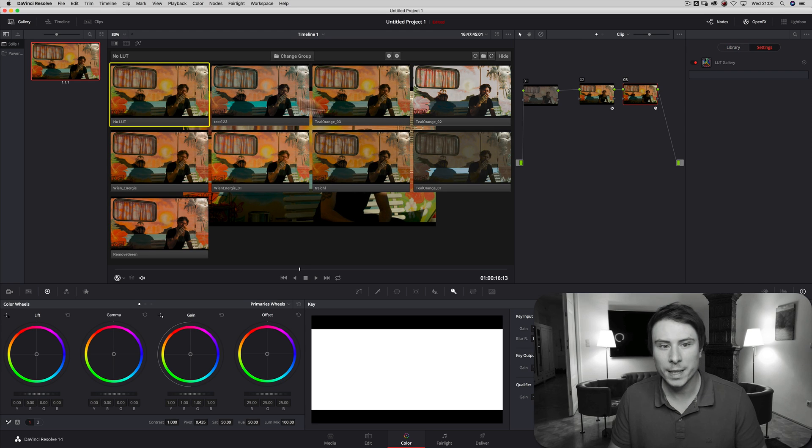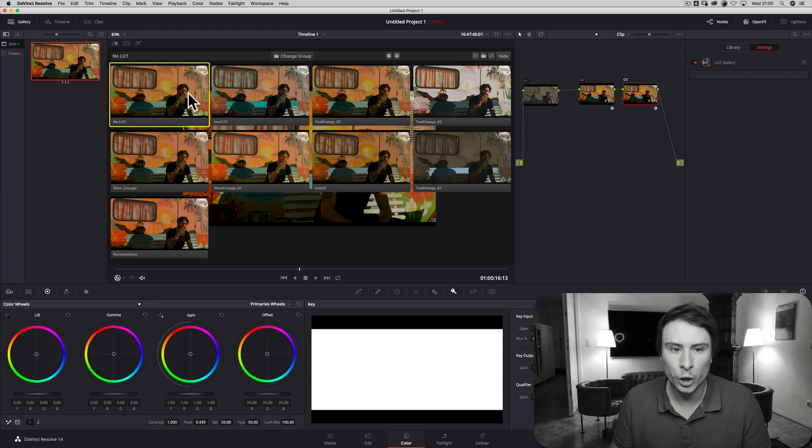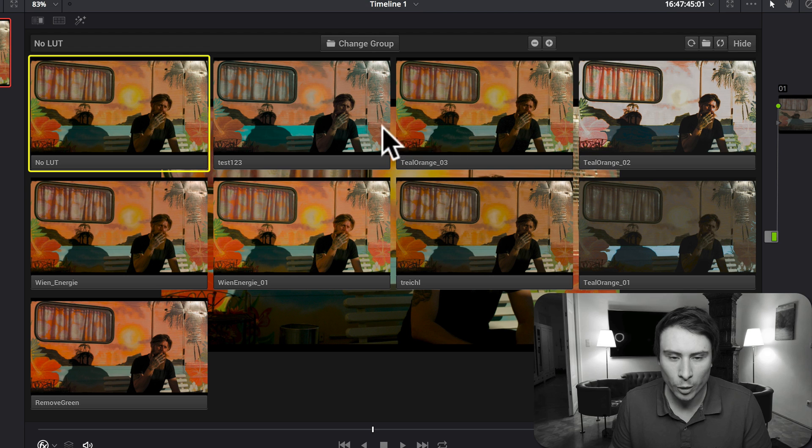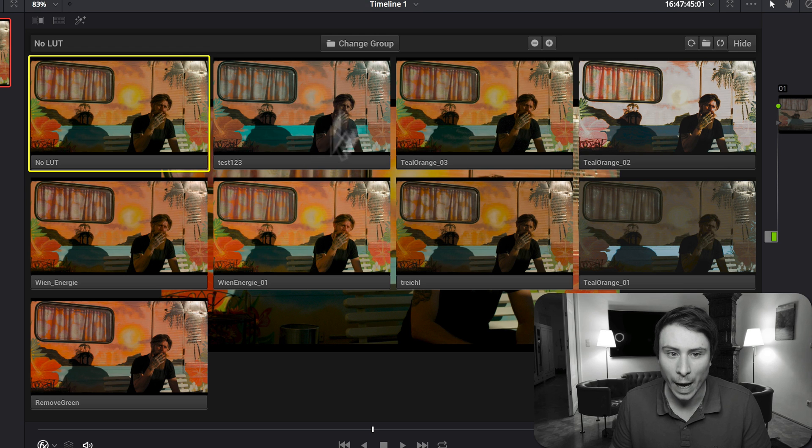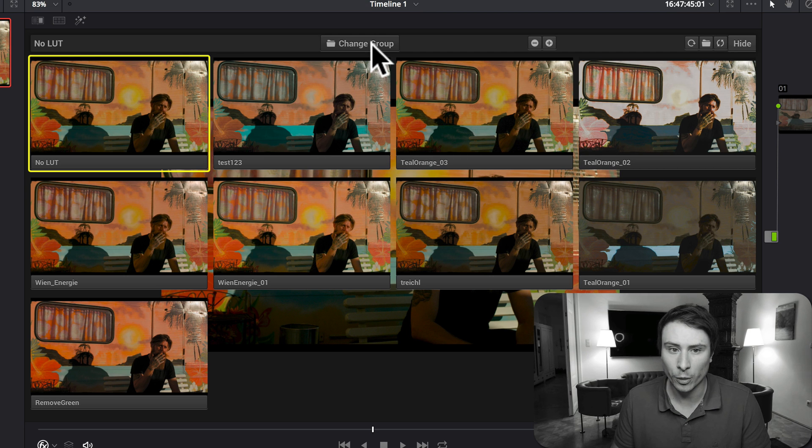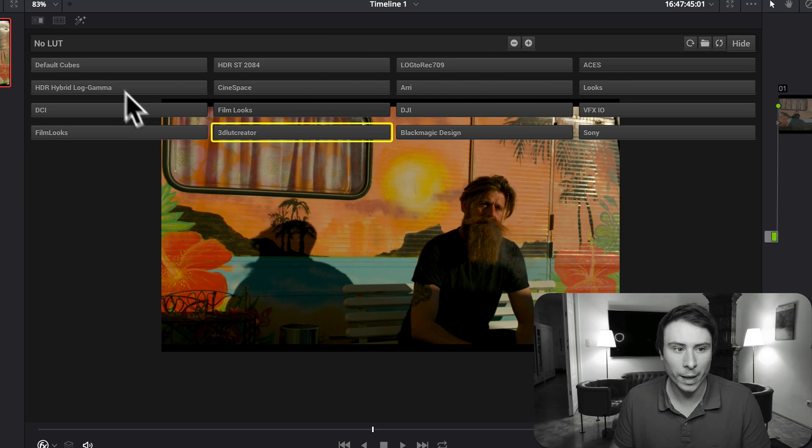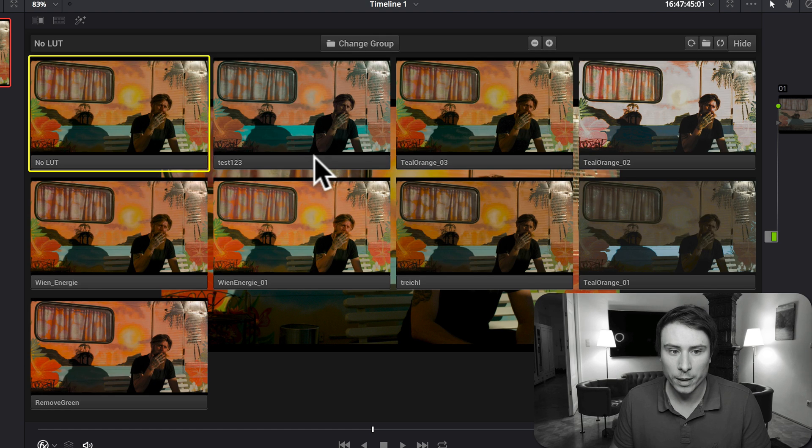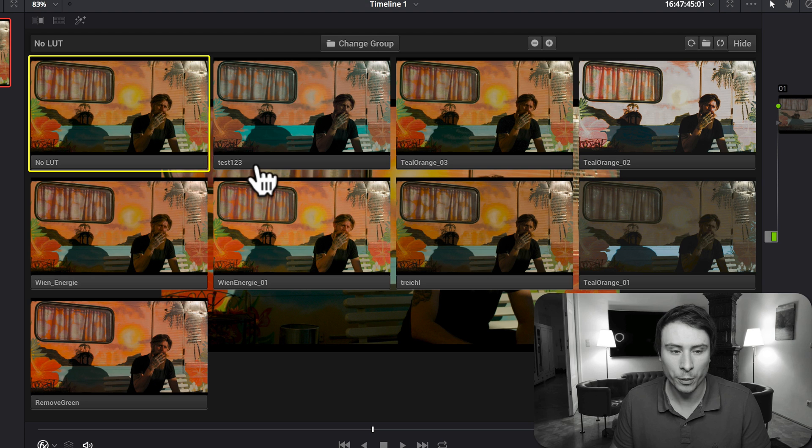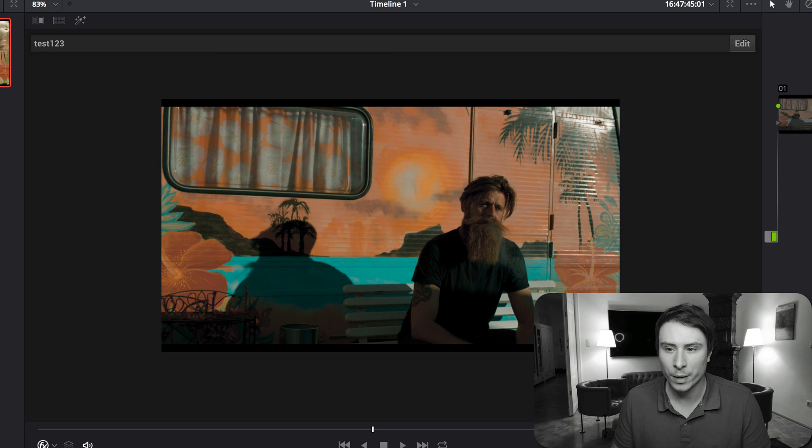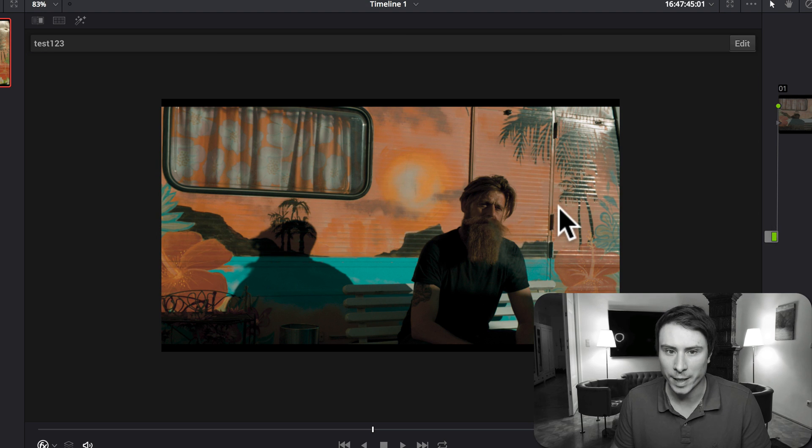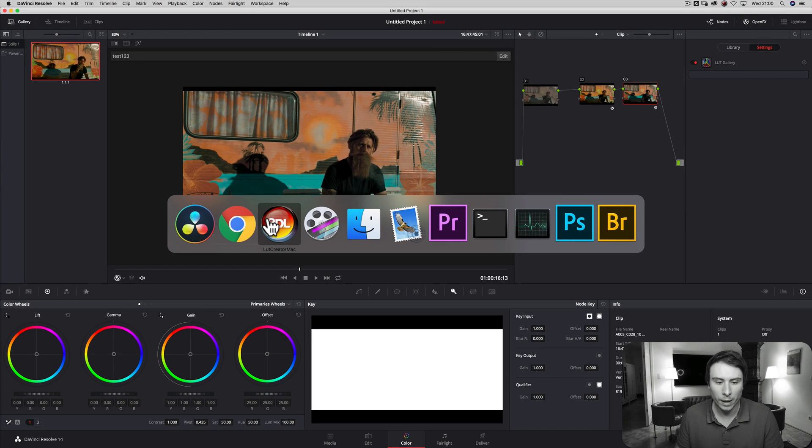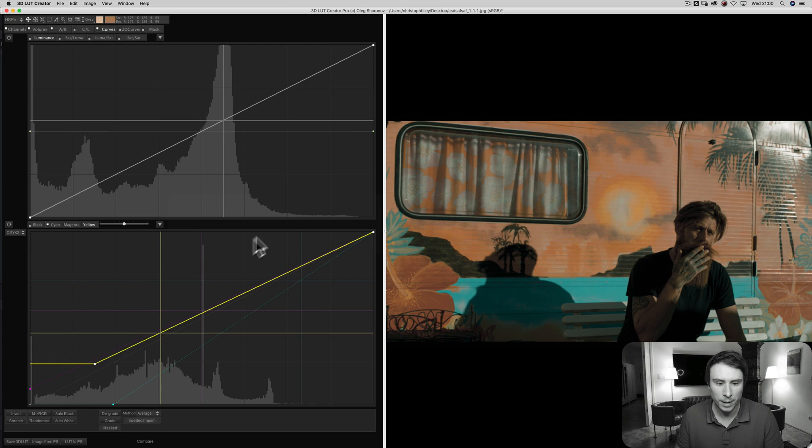And this basically gives me little thumbnails of all the lookup tables I have inside my repository. So I can browse all my lookup tables installed, click on it, and if I want to have this test one two three lookup table I just created, click on it, and it automatically gets applied.